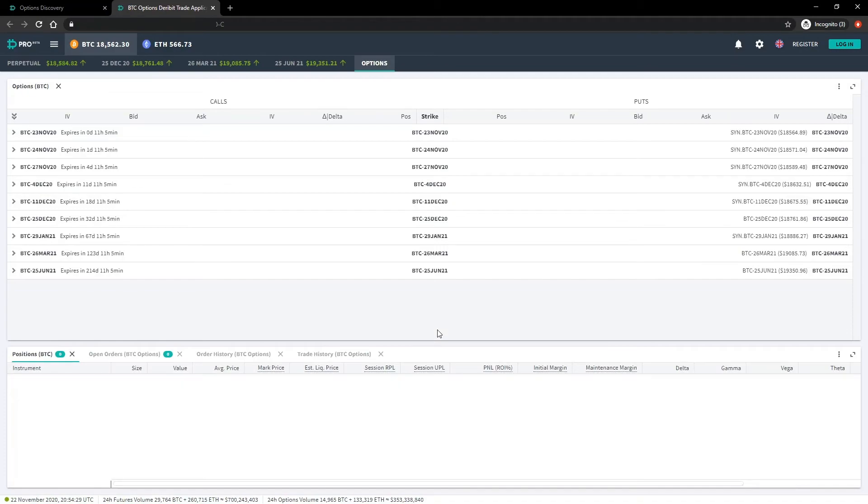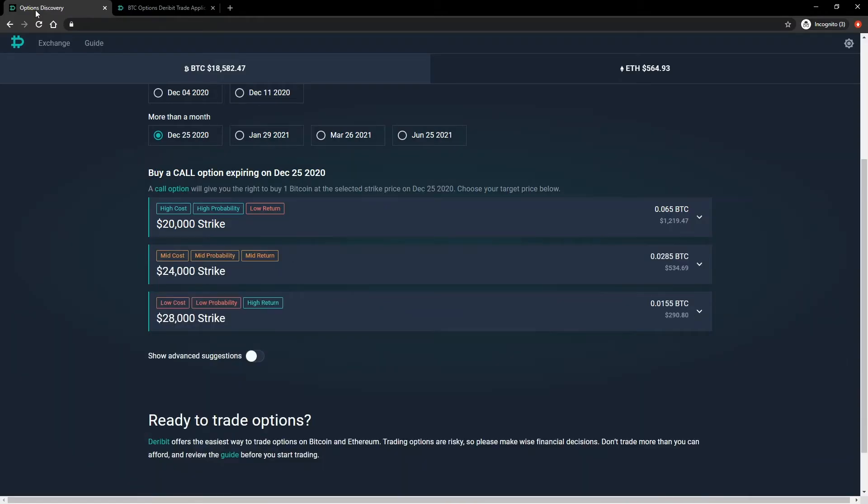Clicking continue in the bottom right will take you to the option chain on the Deribit website. Underneath the three call option suggestions, you can see we have a toggle button to show advanced suggestions.